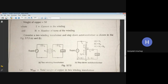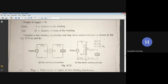In the autotransformer, the current in the outer loop is I1, and in the inner loop is I2. In section BC, the current flowing is I2 minus I1, because I2 flows in the inner loop and I1 flows from A to C — the reverse flow in section B to C is I2 minus I1.